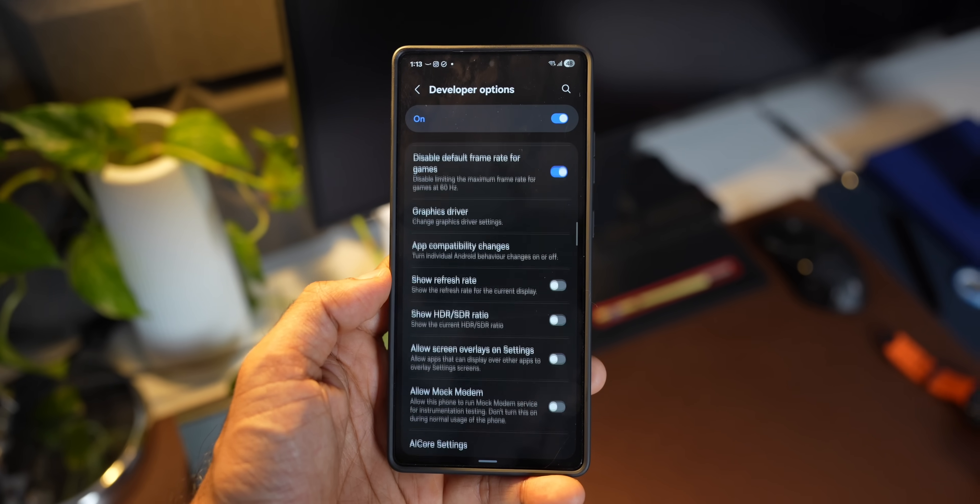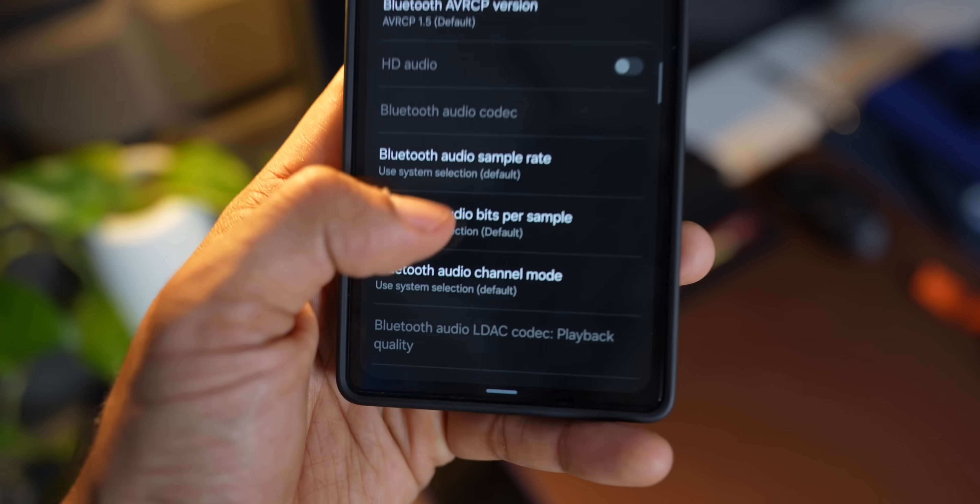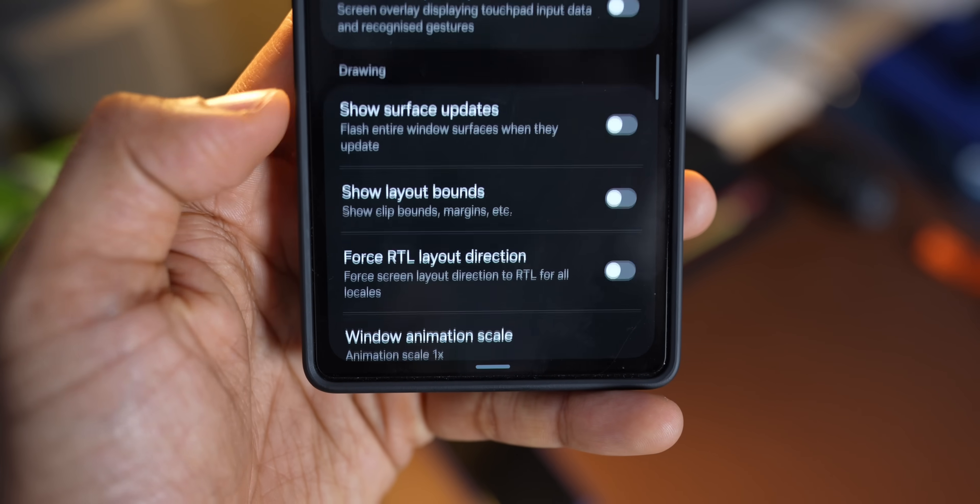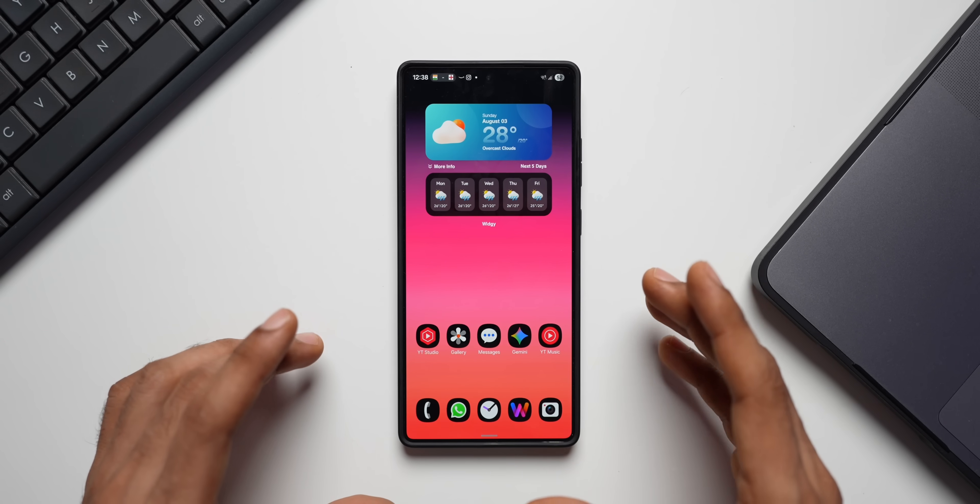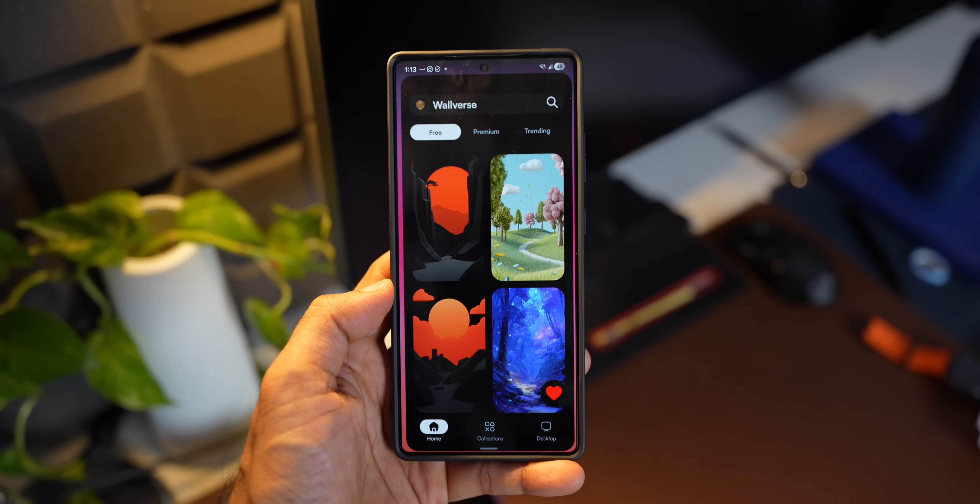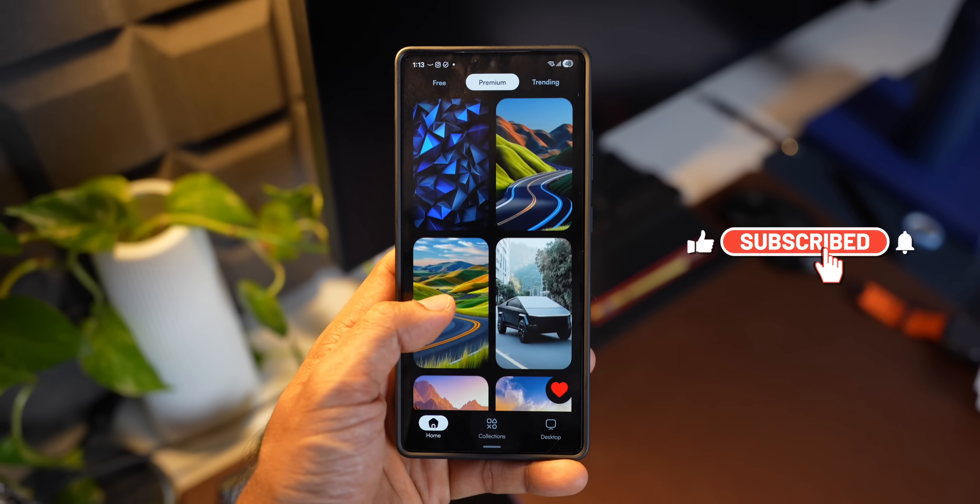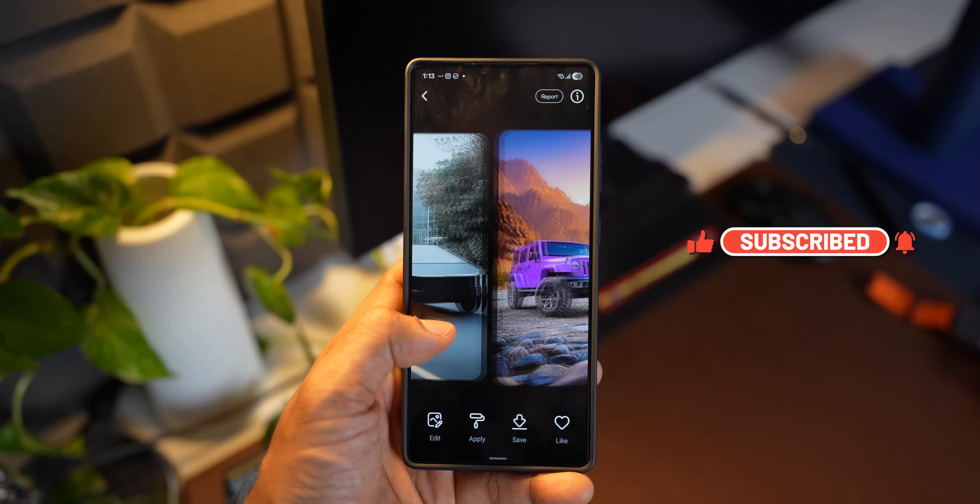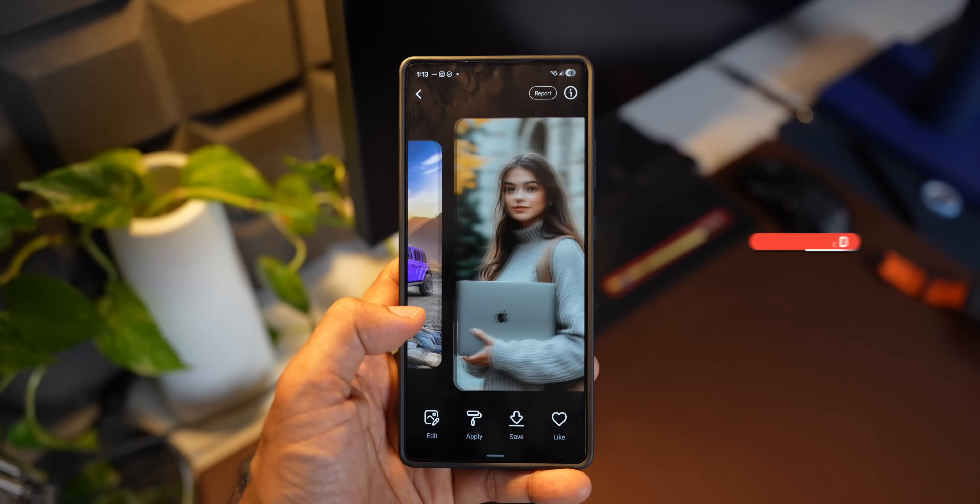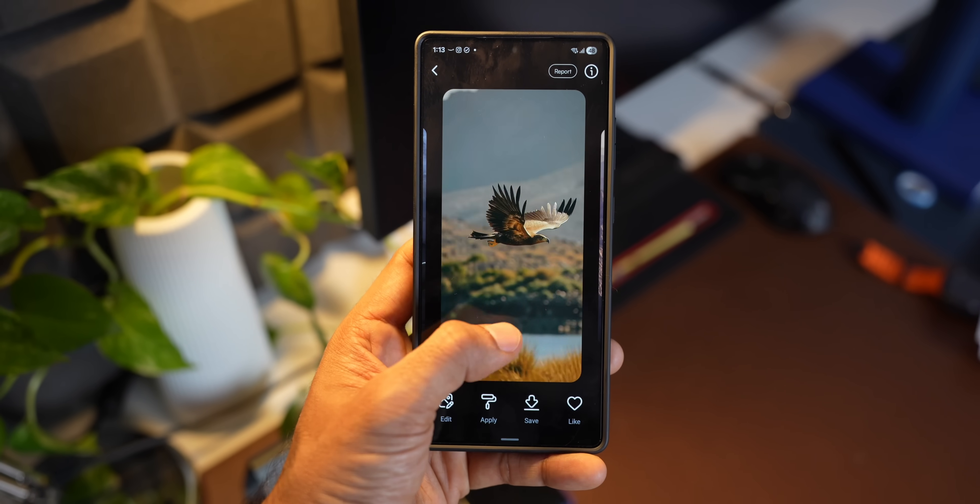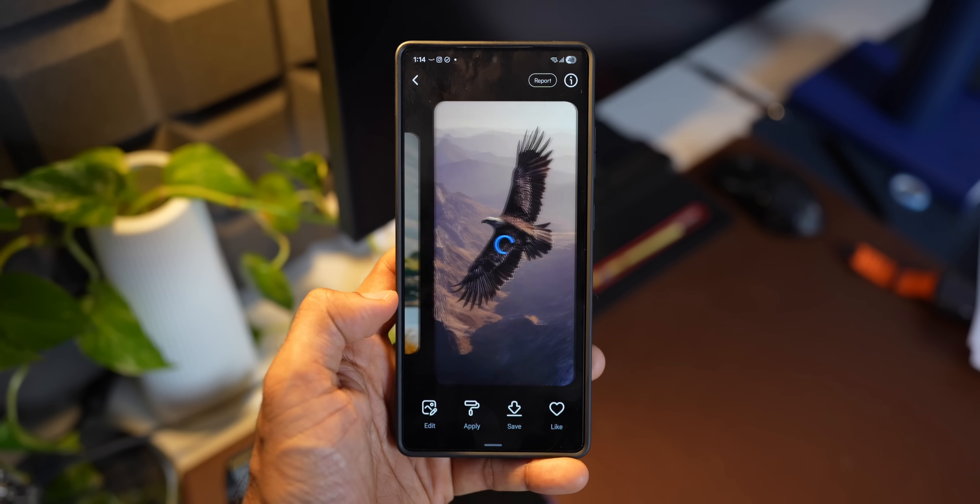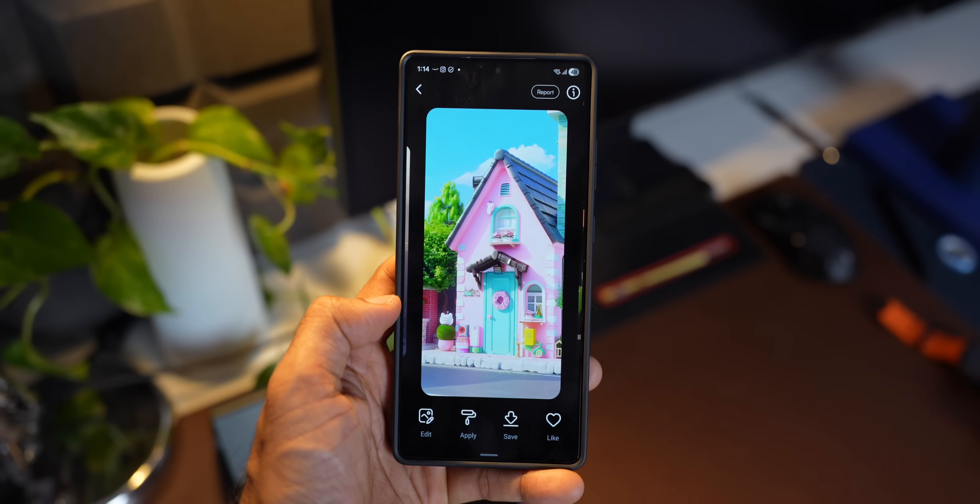However, there are some very useful options or settings which can be useful for general use. In today's video, we are going to take a look at those options. Before we go ahead, if you want to customize your phone with some cool looking wallpapers, then you can go ahead and download our wallpaper application Walvers. We keep adding new wallpapers almost every day so that you don't get bored and we have also started adding some live wallpapers on the application. Go ahead and check it out. The link for the app is in the description. Now, let's dive right into the video.